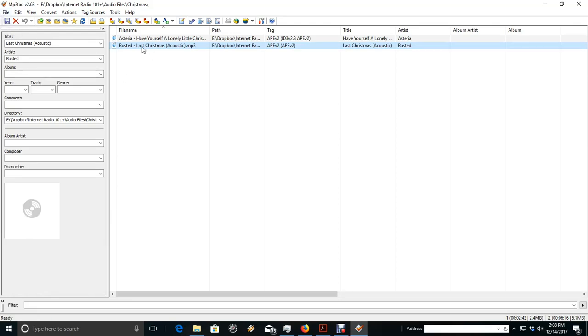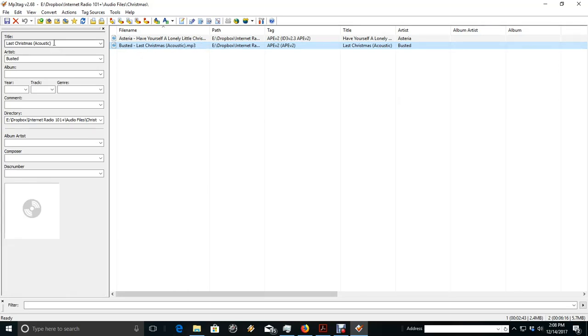Once you get your tags loaded in there, I mean this file already says who it is. So we just want to make sure the title and artist are done correctly.